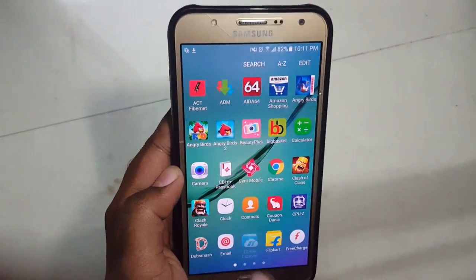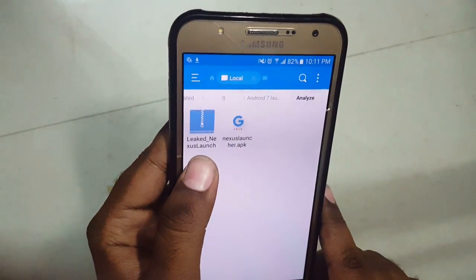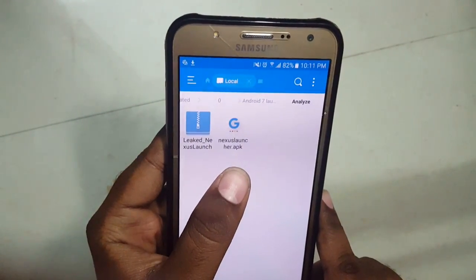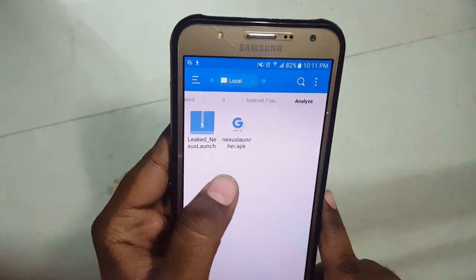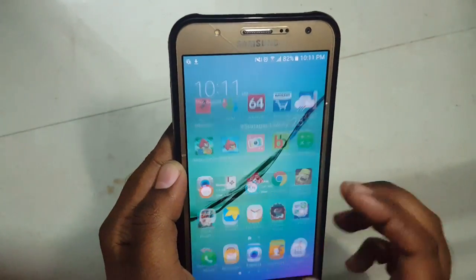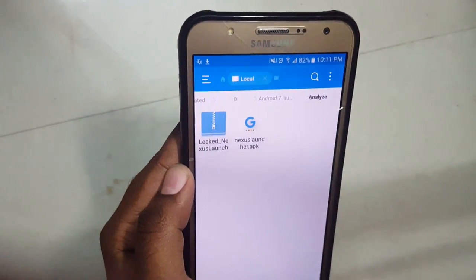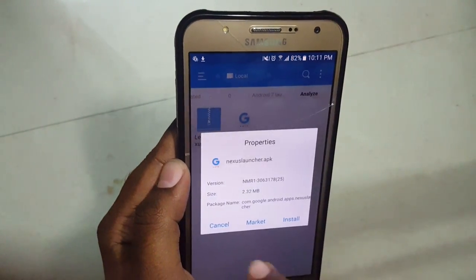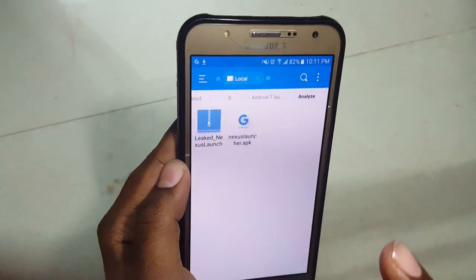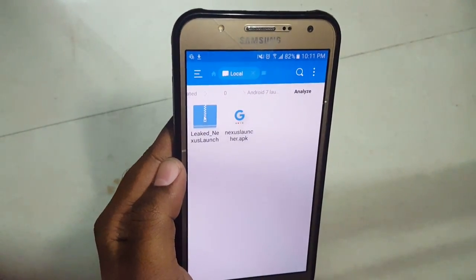For the launcher we have two files. This is the zip file for rooted users and this is the simple APK file for non-rooted users. I will be showing with the non-rooted file. You need to download these files respectively, which will be in the description given below this video.